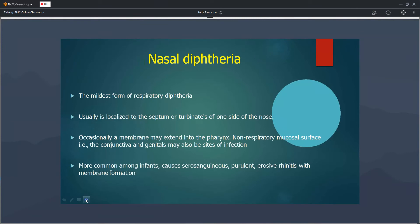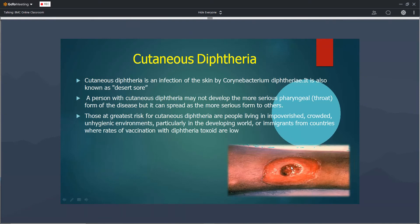Nasal diphtheria is a very mild form, but it is highly infectious — patients with nasal diphtheria easily spread the infection. Cutaneous diphtheria is common in developing countries, rare in developed countries, and more common where overcrowding exists. Patients with cutaneous diphtheria do not develop severe disease themselves, but they spread infection to others, who may then get severe respiratory infections.